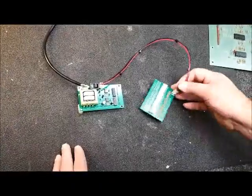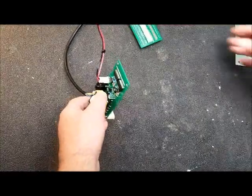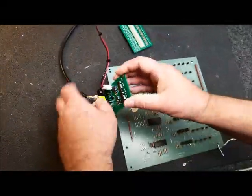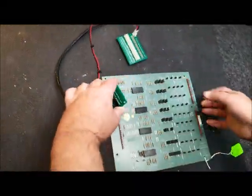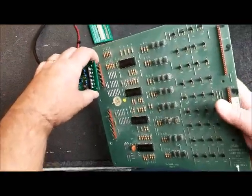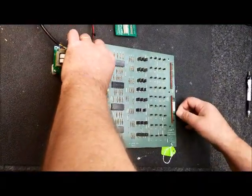Basically it's two parts. It has your driver which plugs into J4 on your board. Line that sucker up. Plug it in.